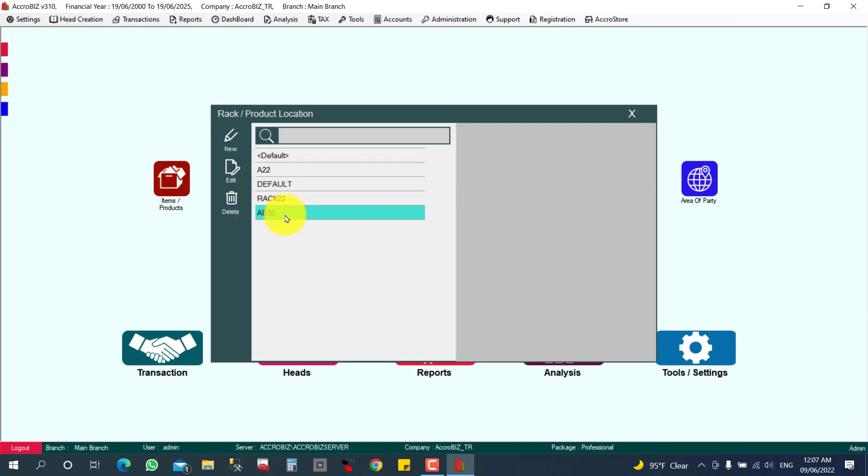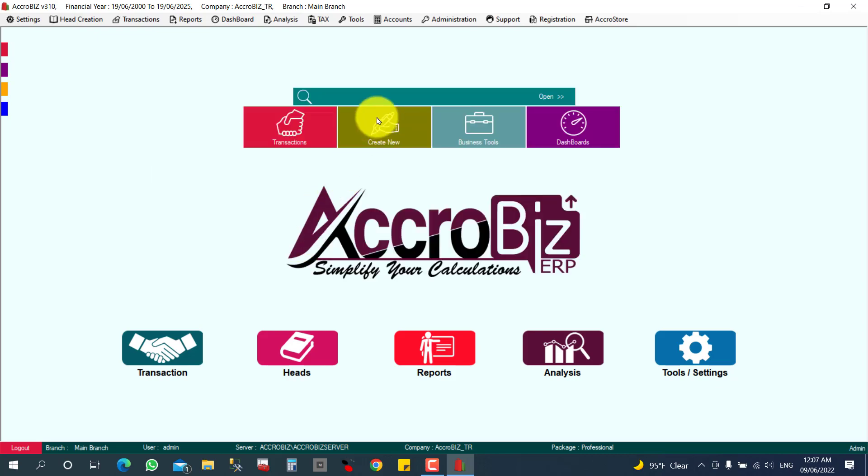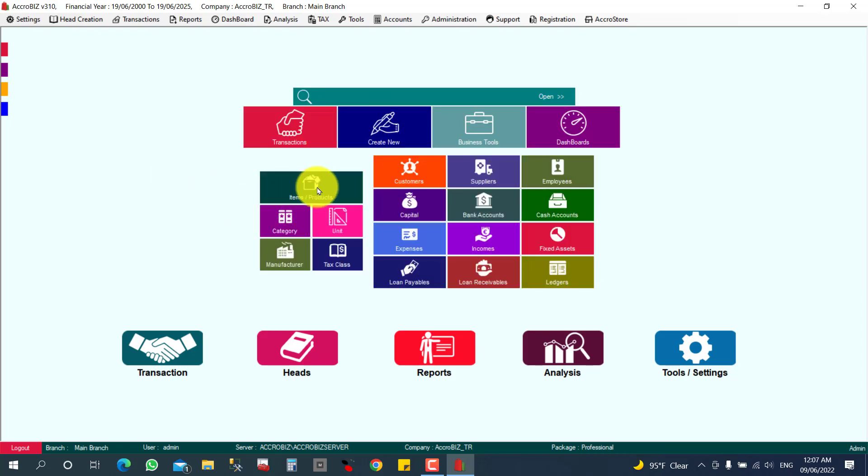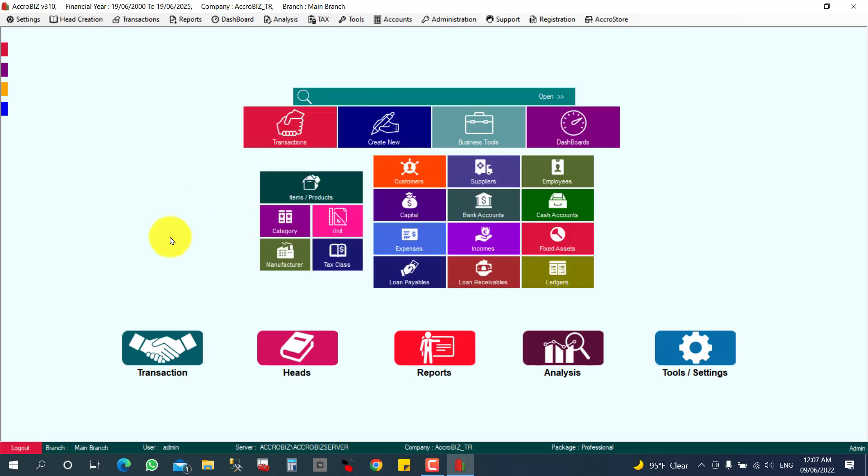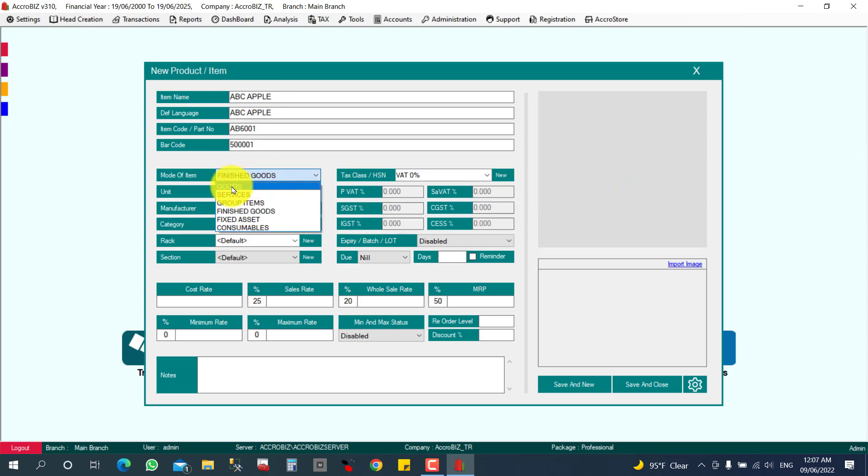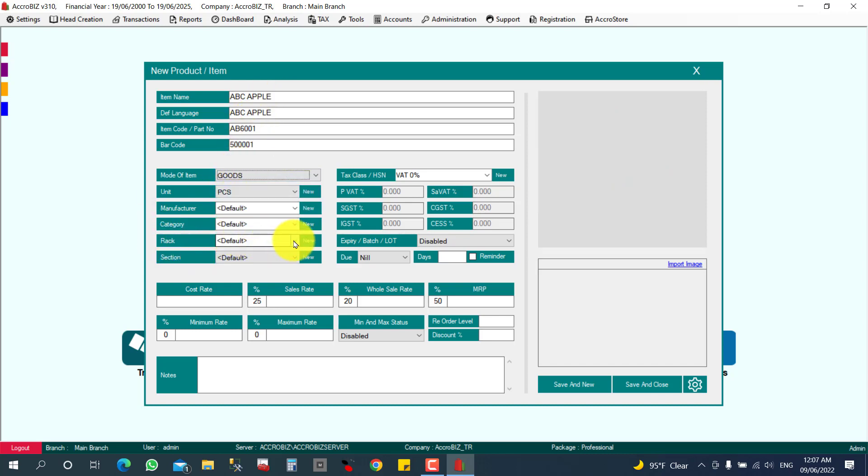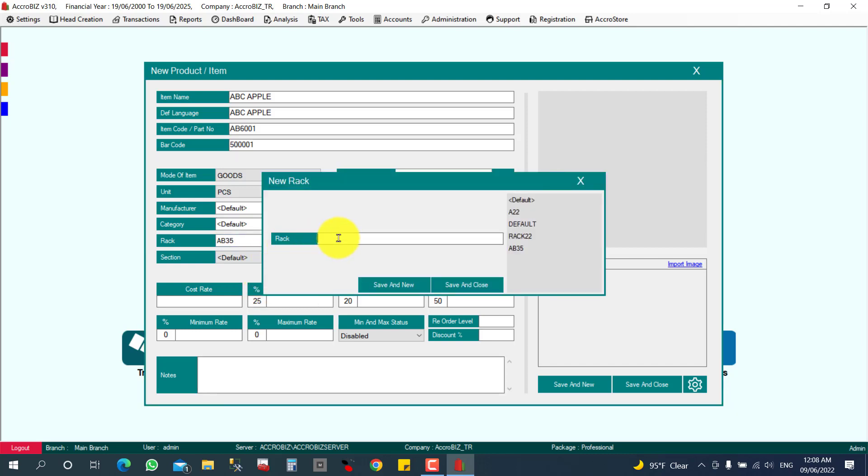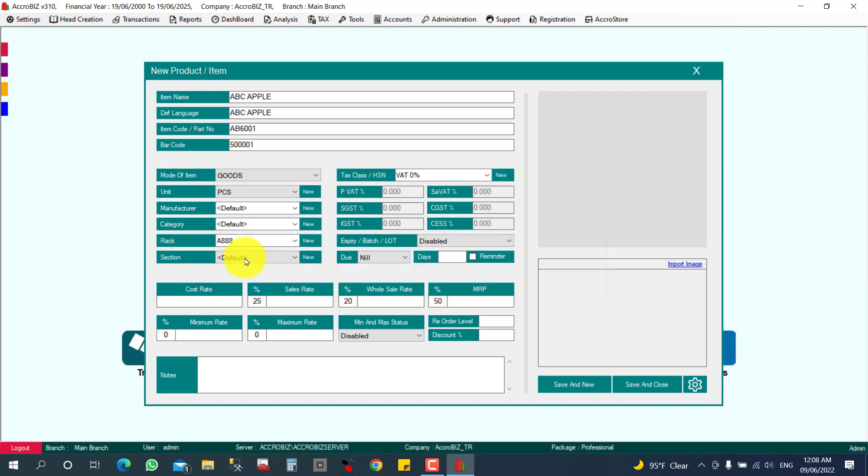While new item creation time also you can assign the rack. For example, I'm going to create one new item. Create new item or products. For example, ABC Apple. This is the item and I need to give the rack here. Presently the rack is default. I can select AB35, the presently created rack. And if you want to create a new rack, you can create from here also. For example, A3 Plate. Just I give the rack number here, so it will be assigned. The cost will be 50, and I'm going to click Save.